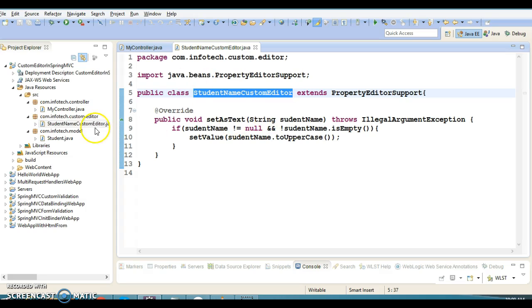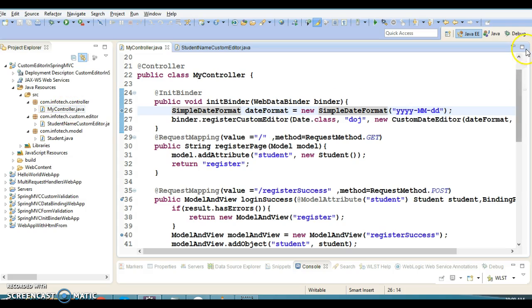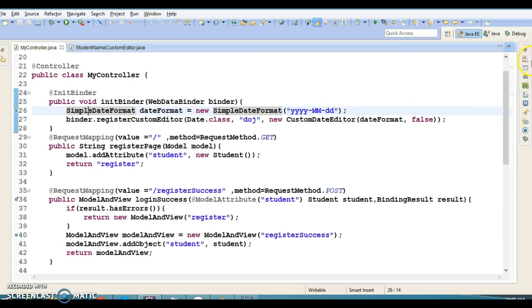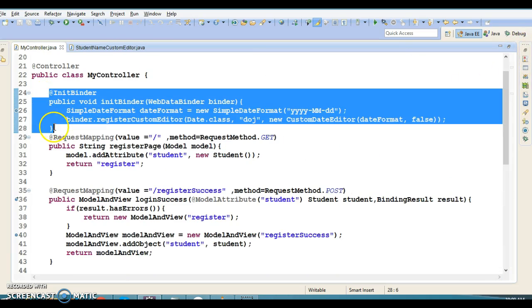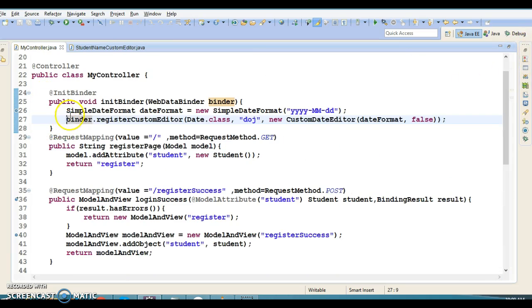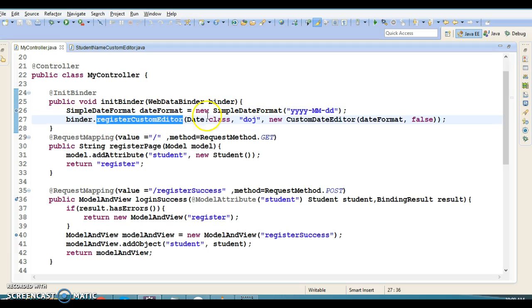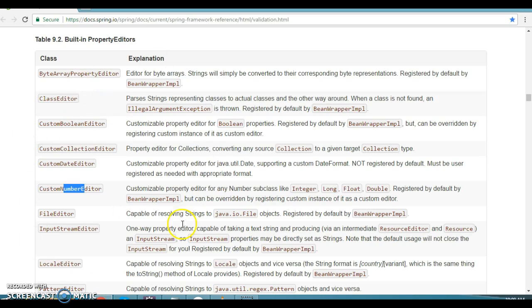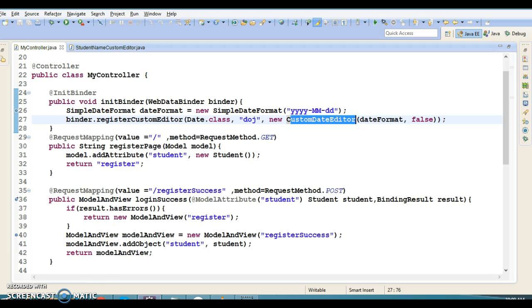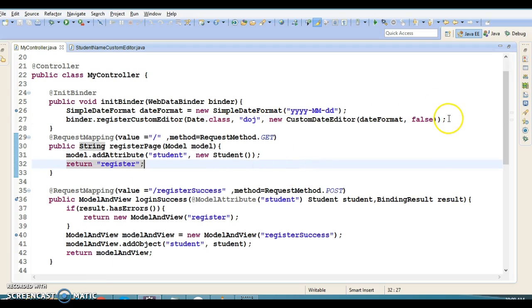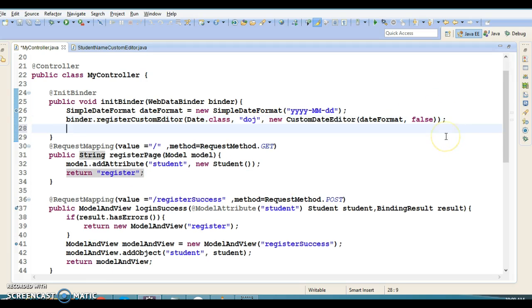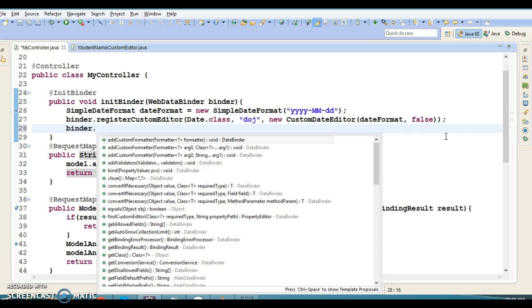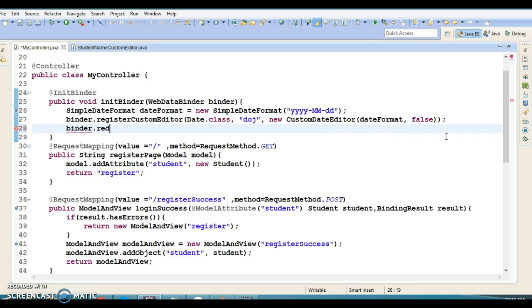Once you create this custom editor class, you have to register it in the init binder method which we created in the earlier video tutorial. Here we registered the date editor class - that's an existing class in the Spring framework. Now we need to register our own custom editor.